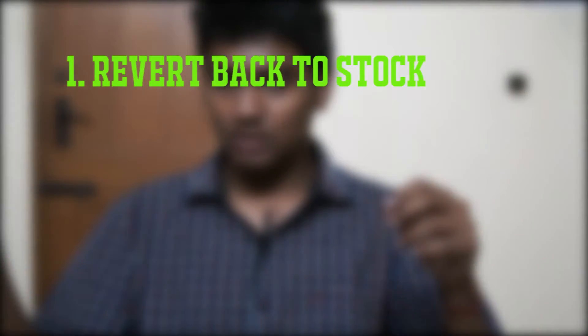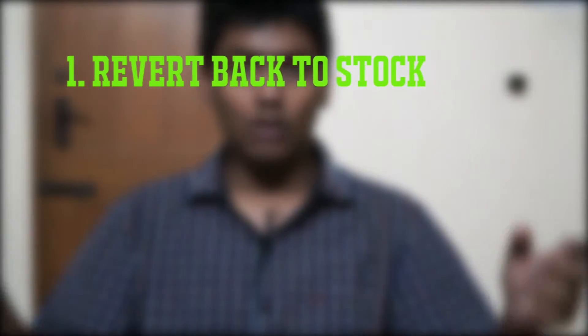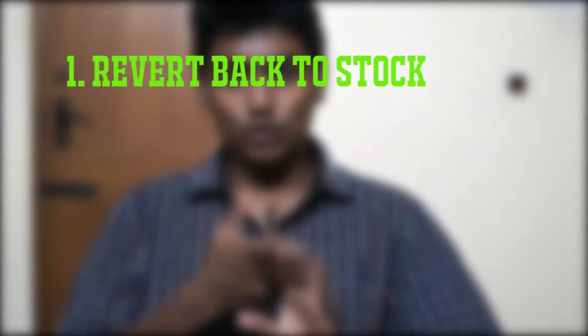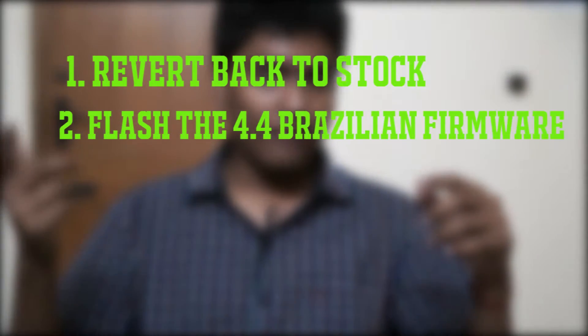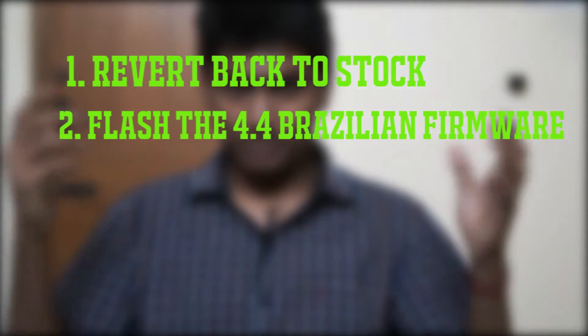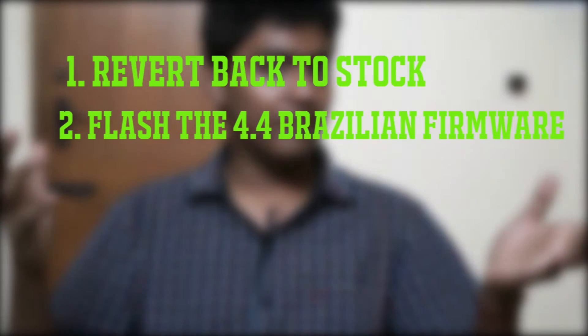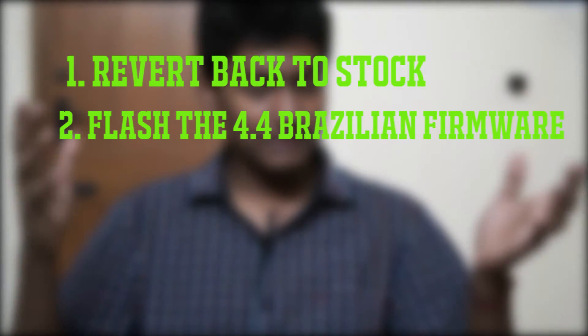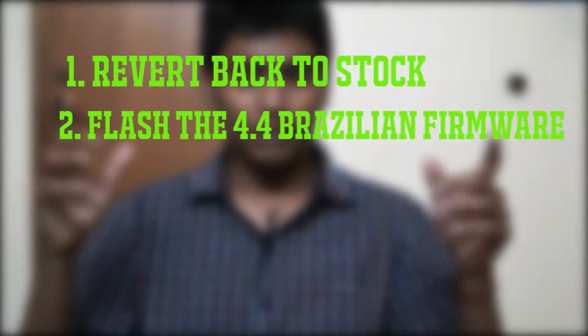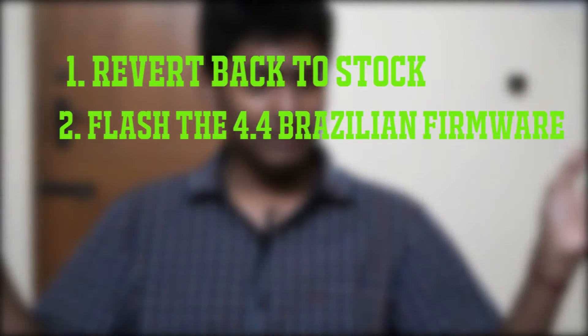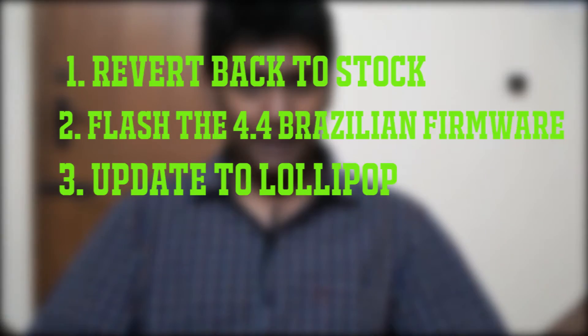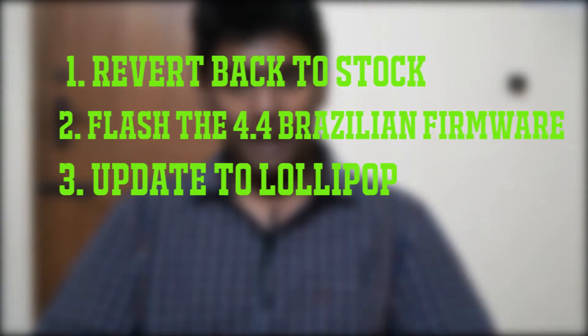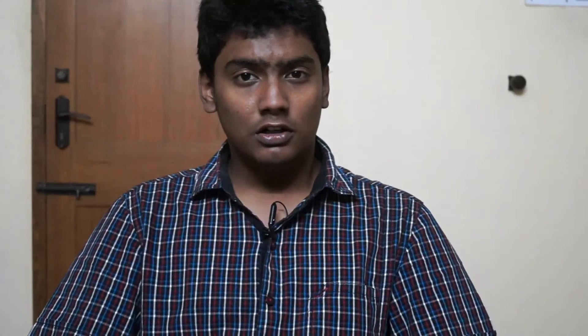Number one, flash the Moto G to stock. Yeah, I can spell now. And number two, change the firmware to Brazilian firmware as the update is a Brazilian file. Yeah, the update is a Brazilian file but don't worry. And number three, update it to Lollipop as usual.